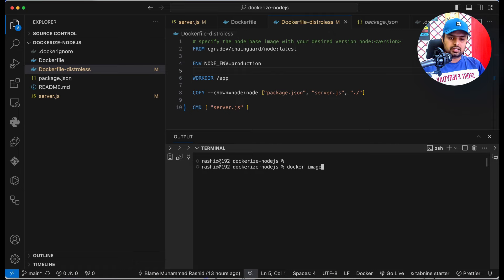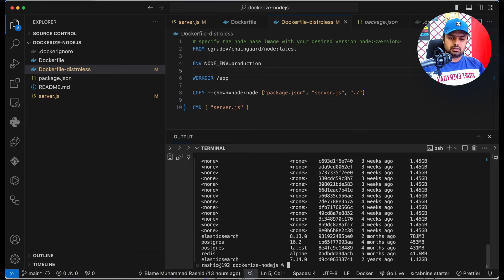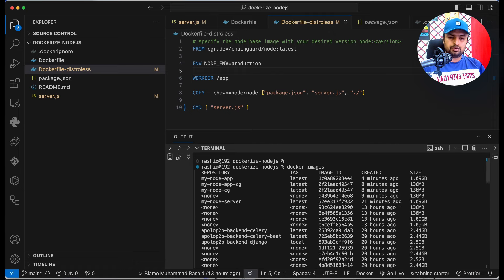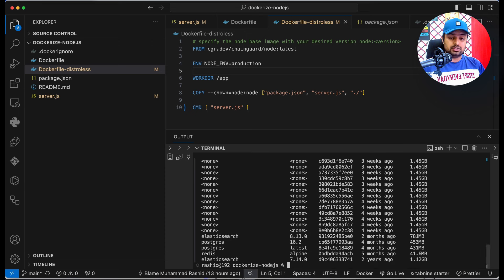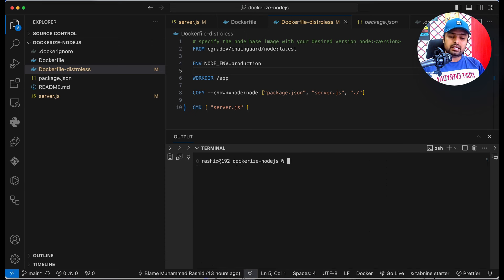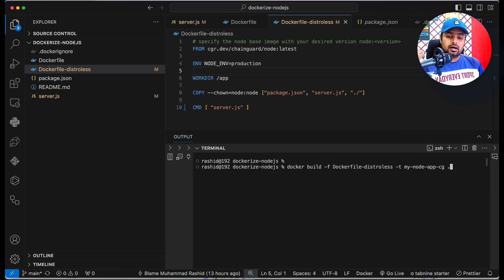Our image is now being built and is ready to use. Let's first check the size using 'docker images'. As you can see, the size of this image is approximately 136 megabytes. So by using a base image from Chainguard, the size is automatically and significantly reduced compared to the original 1.09 gigabytes.